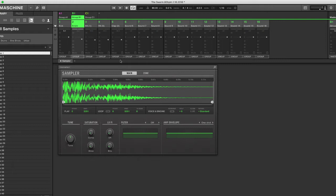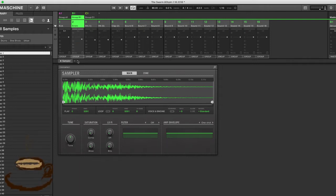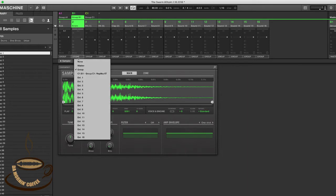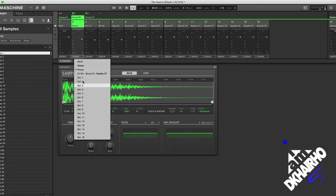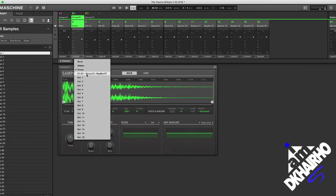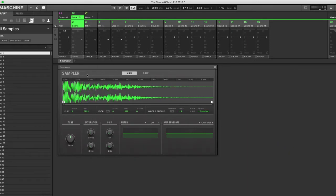Next we're going to hop over to the track or group that we want to manipulate using the Replica XT. As you can see within this group we have several different options that we can choose to send to the Replica XT. Since it's already highlighted, let's go ahead and use the snare. Let's hit that snare first without any effect, then click on group and select the Replica XT, and now let's hear the same snare with the Replica XT.